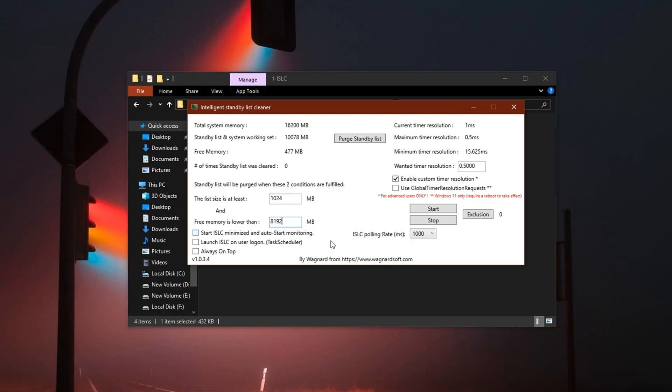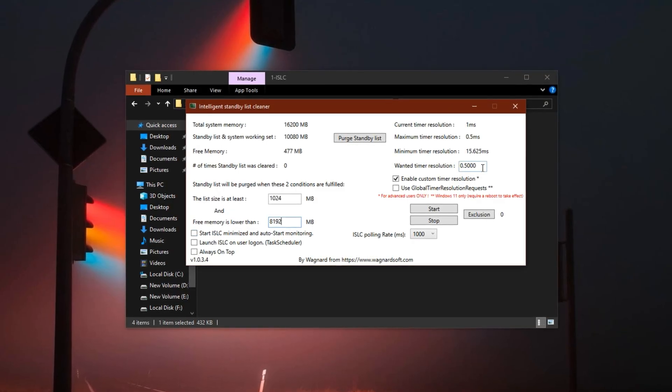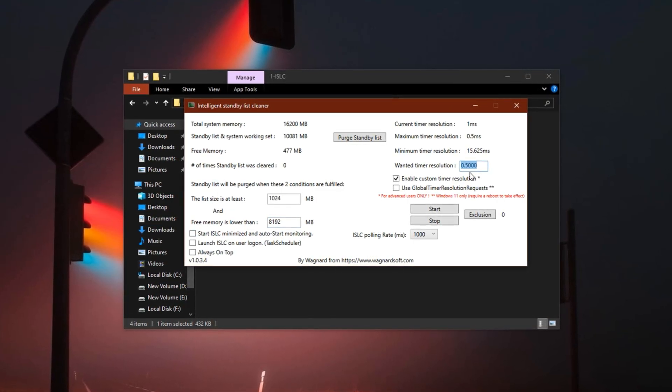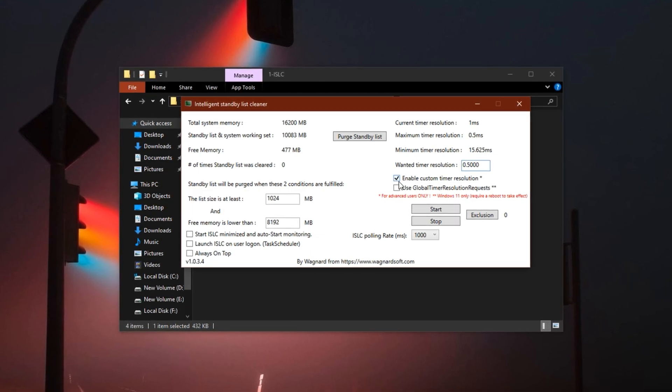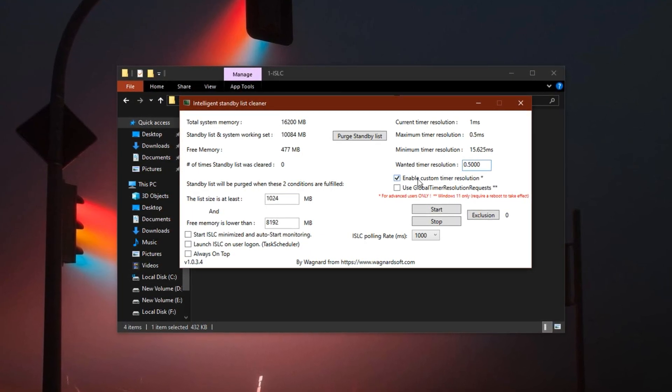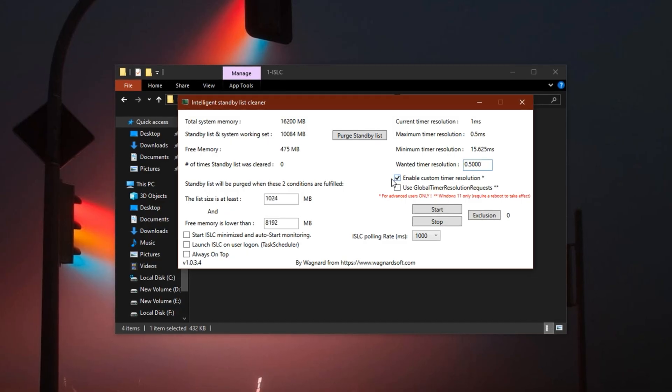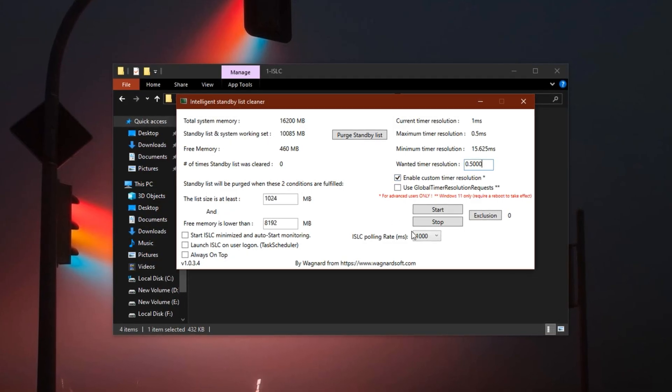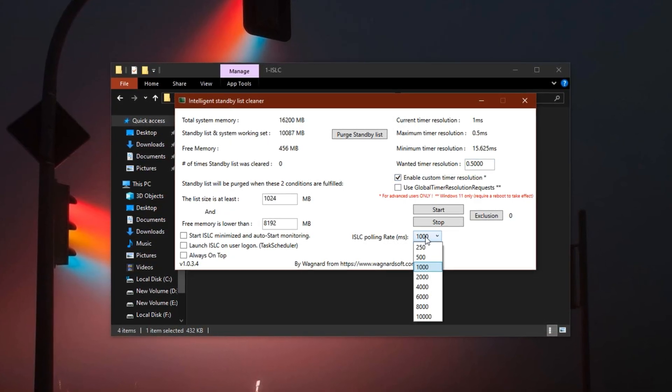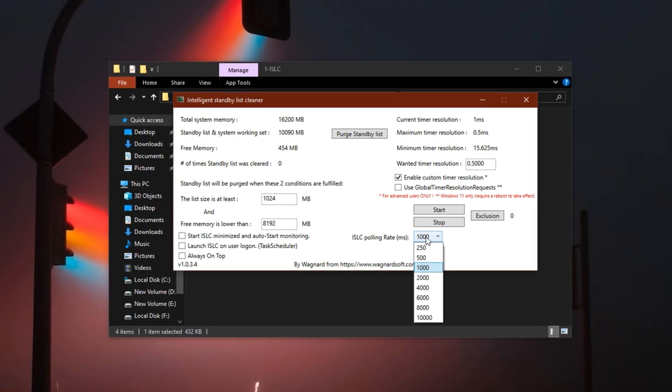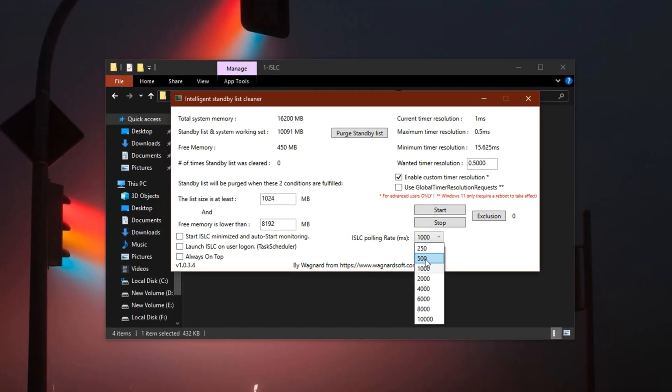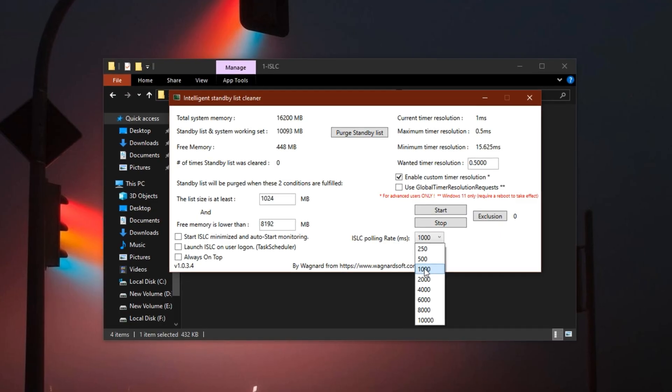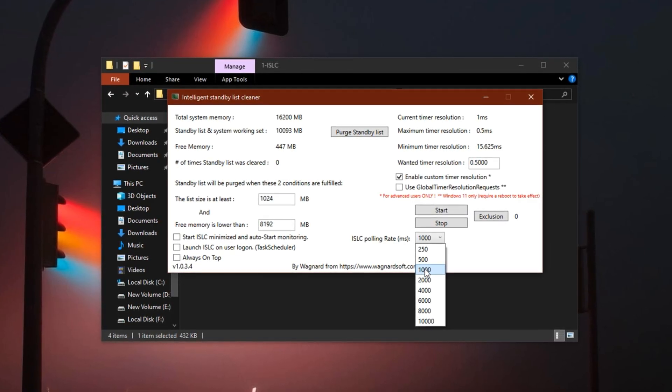Then, move to the wanted time resolution area. Clear whatever number is there and change it to 0.50. Now check the box labeled enable custom time resolution. This is crucial for lowering system latency. After that, locate the polling rate setting. If you're using a mid or high-end PC, set it to 500 ms. On lower-end hardware, a 1000 setting tends to be more stable and reliable.